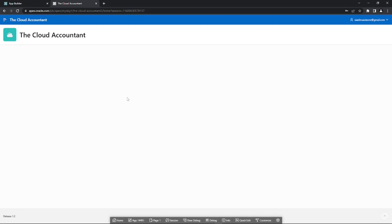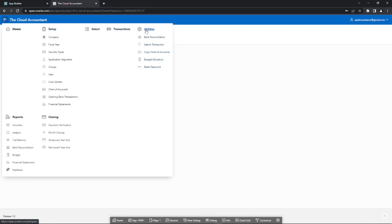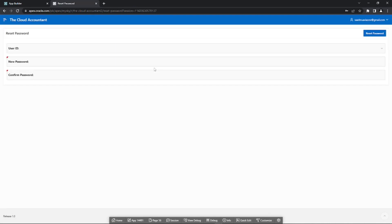Therefore, none of them can access the application at the moment. You'll create the password interface by adding a blank page to the application, but first you have to add two custom functions — custom_auth and custom_hash — to your database. After receiving login information, the APEX engine evaluates and executes the authentication scheme that will be configured at the end of this video.